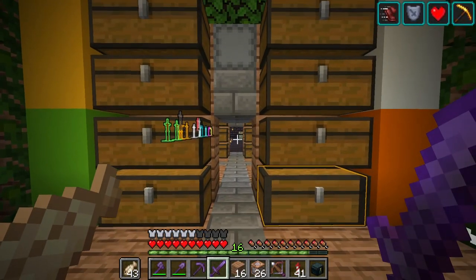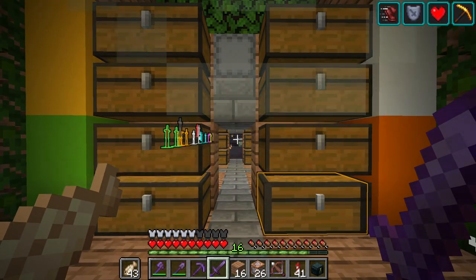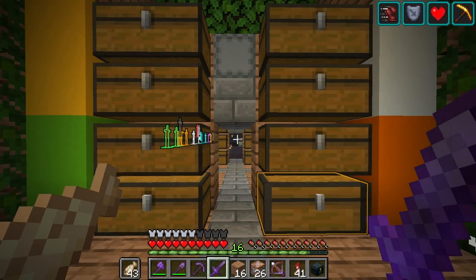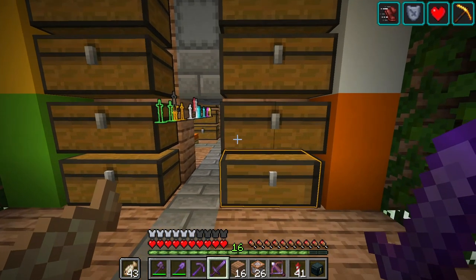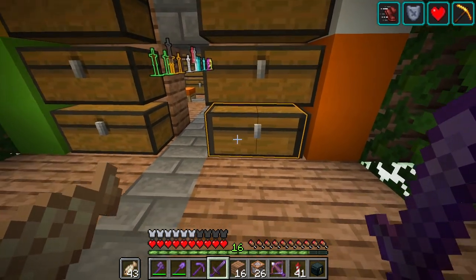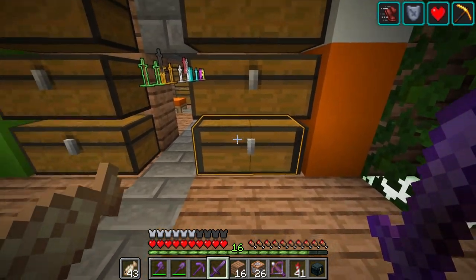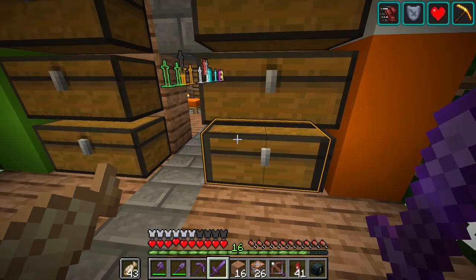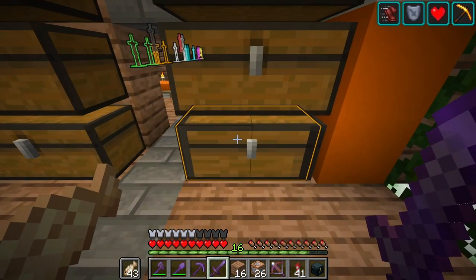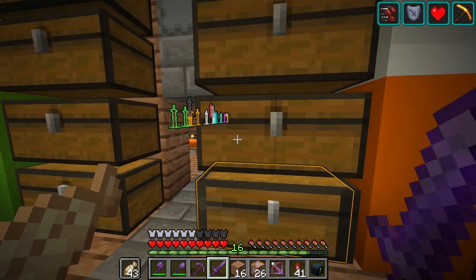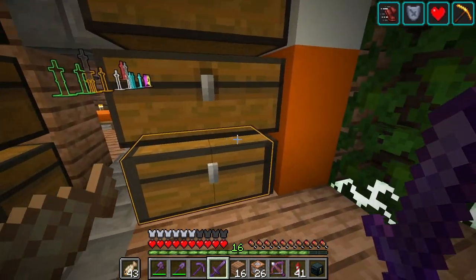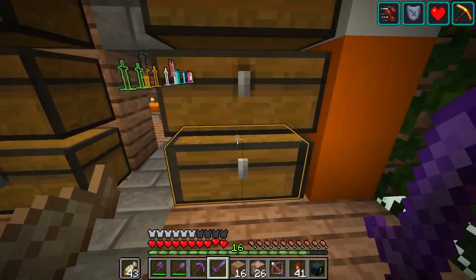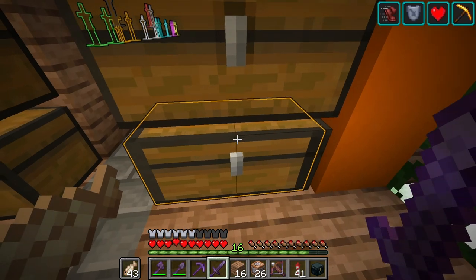One of these chests is different than the other ones. And even without the highlight, you can probably tell it's this one. It just looks a little bit off, and that's because it's a block display. It's not actually the block itself — it's a visual representation.